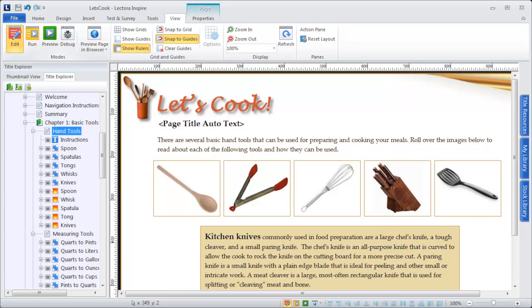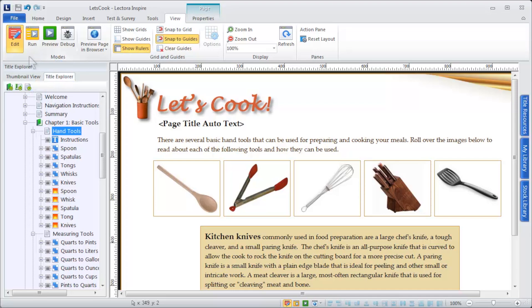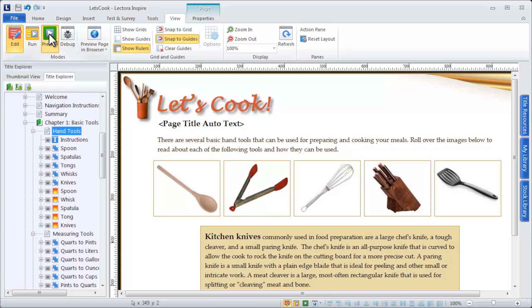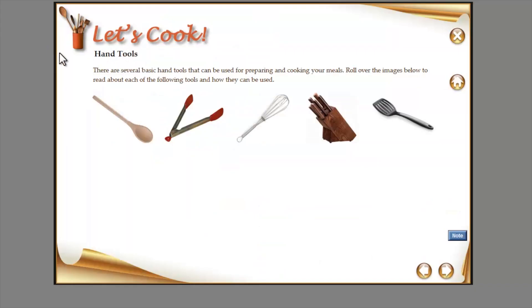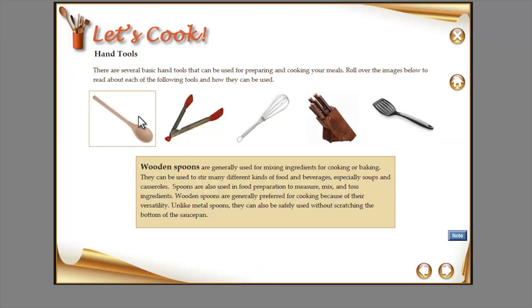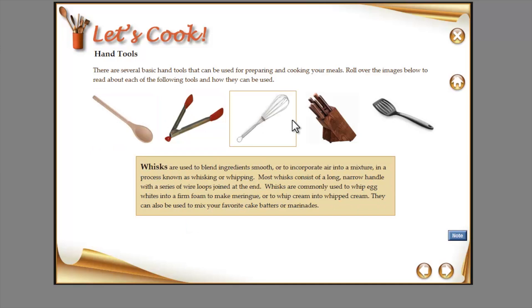Placing your title in Preview Mode enables you to preview your content outside of the Lectora interface. Click the Preview Mode icon on the View Ribbon or the status bar to place your title in Preview Mode.